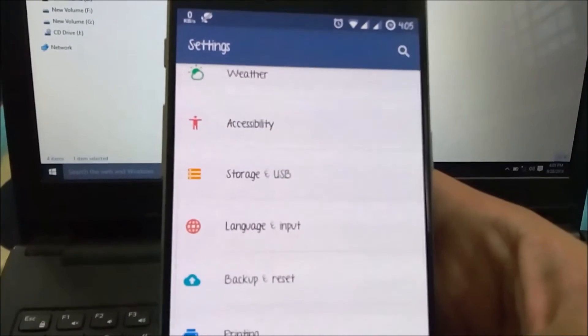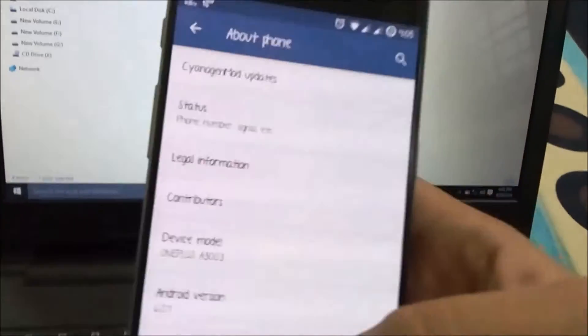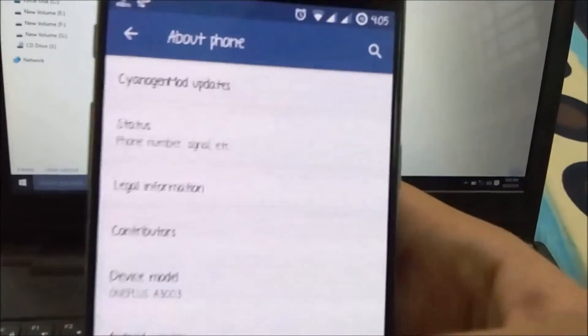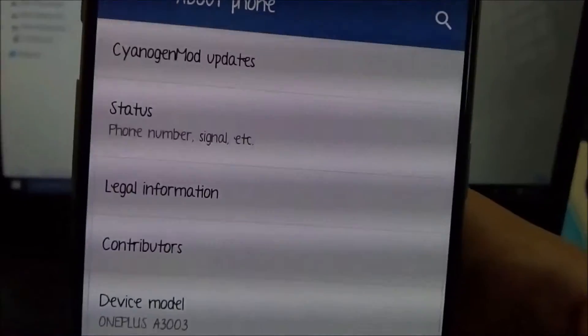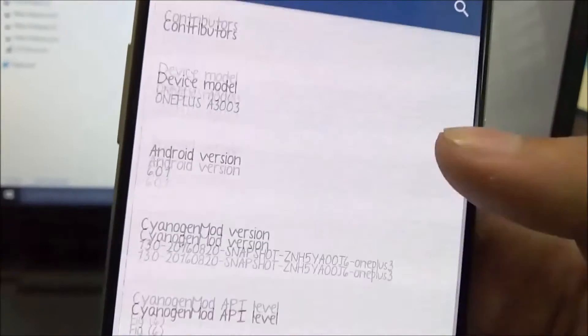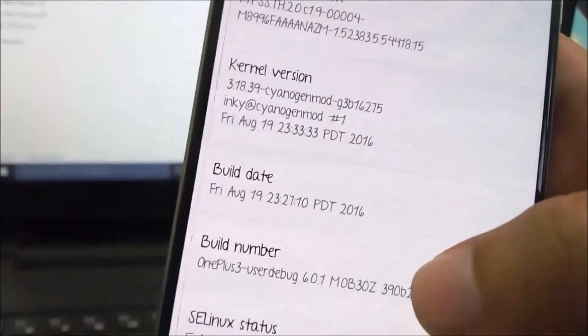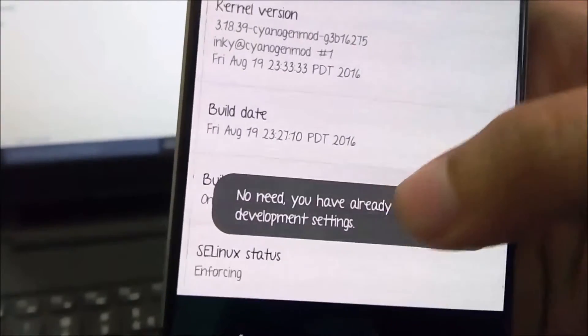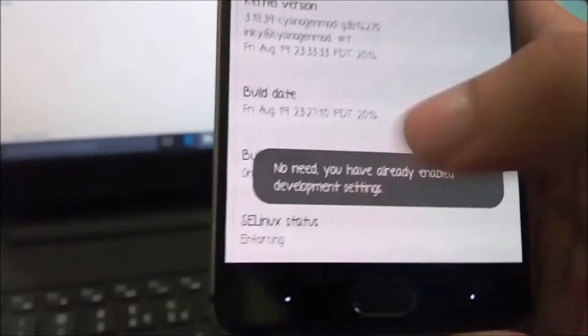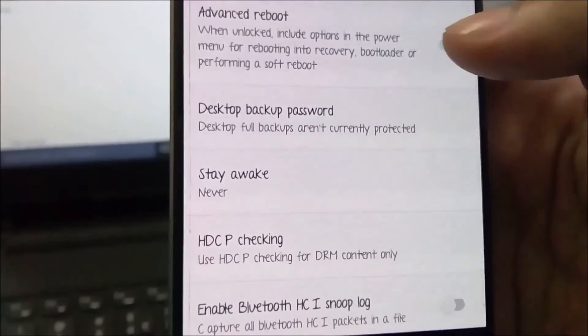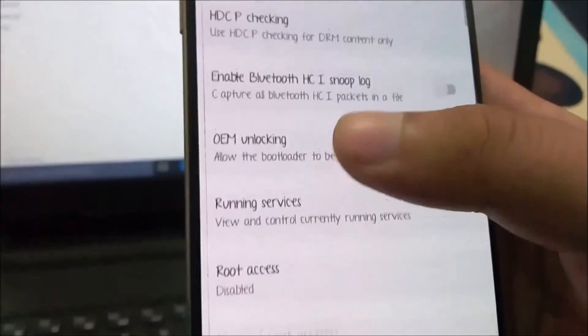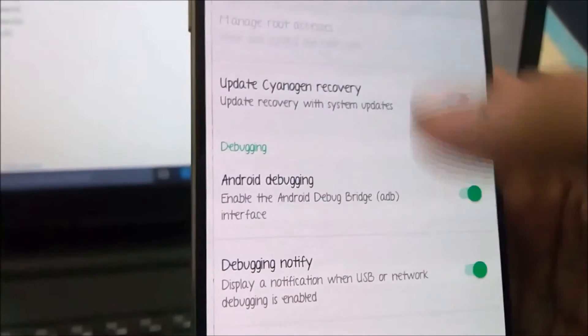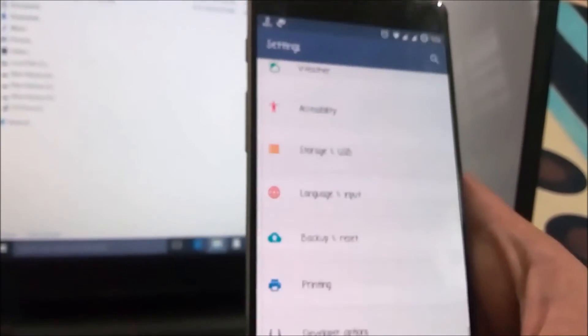First, I'll show you I'm currently on Cyanogen 13 official. To start, tap the build number seven to eight times to enable developer options. Now get to the developer options, enable advanced reboot, then enable OEM unlocking, and then enable Android debugging.